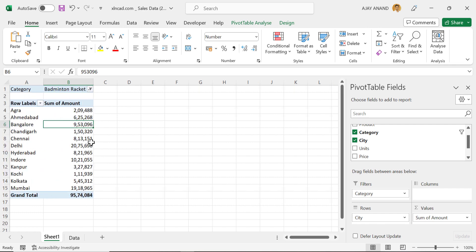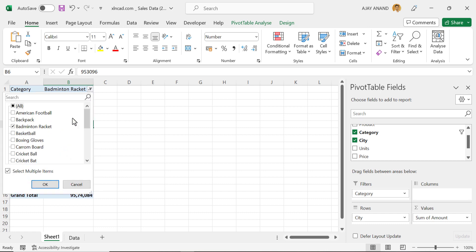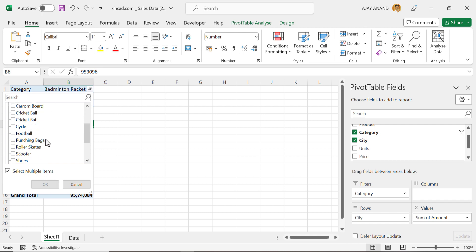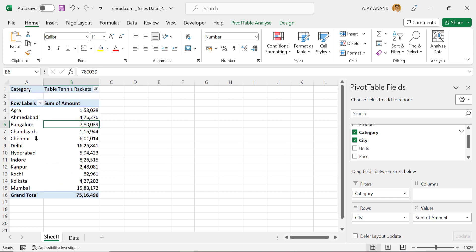And these are the sales amounts for badminton racket. If we want the amounts for table tennis racket, click on the filter field, unmark this checkbox, Table Tennis Racket, OK. And we have the amounts for table tennis racket.